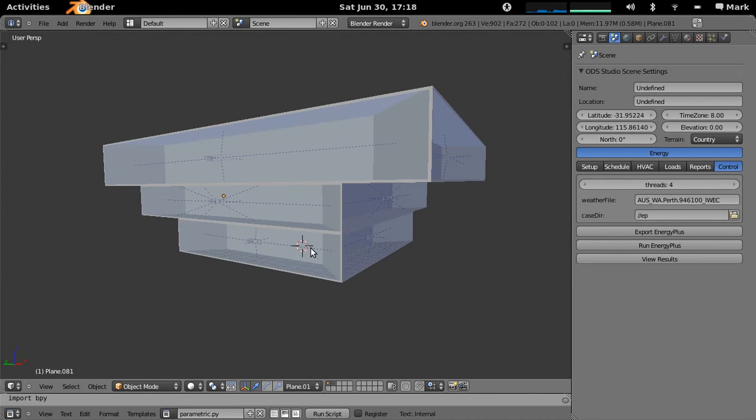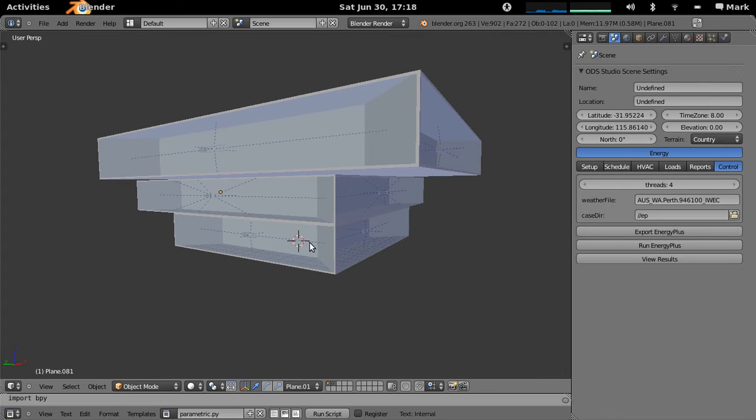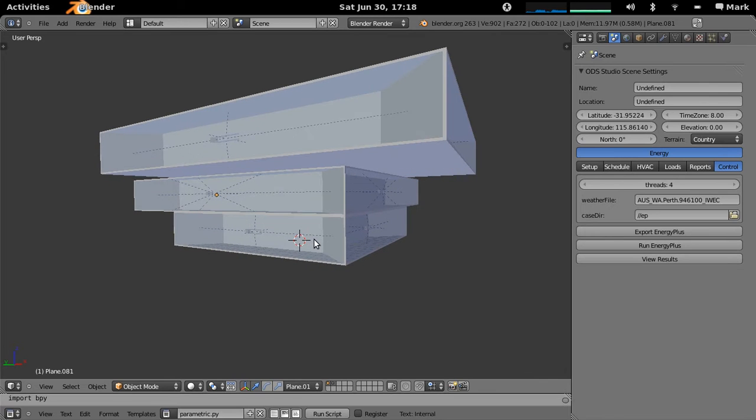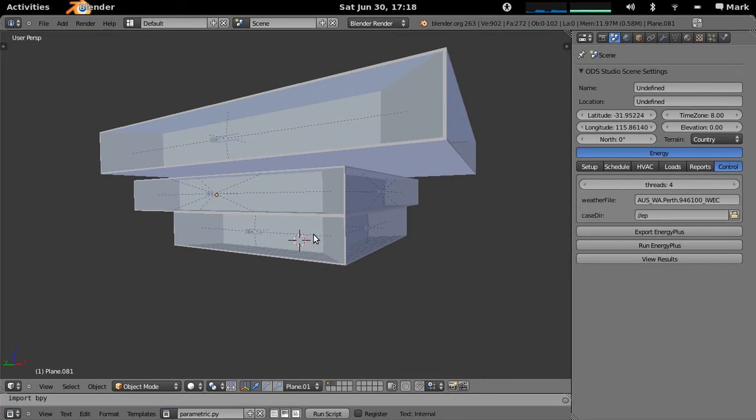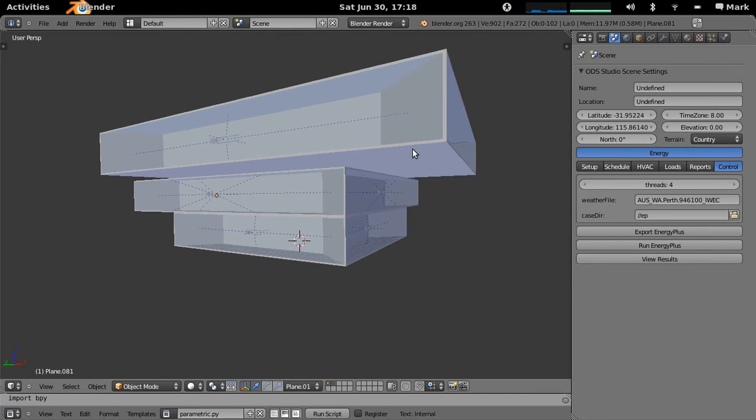What we're specifically going to look at here is doing parametric simulations. We're going to vary a few parameters and then get them all running simultaneously, making maximum use of a quad core machine that I have here.